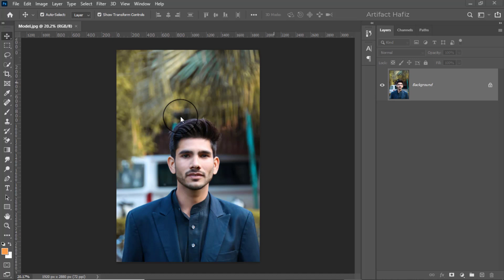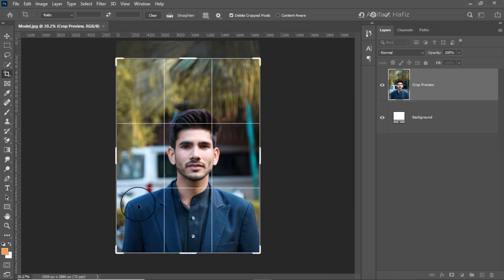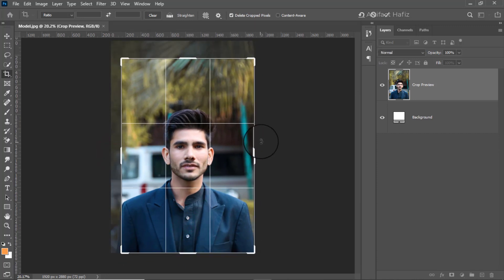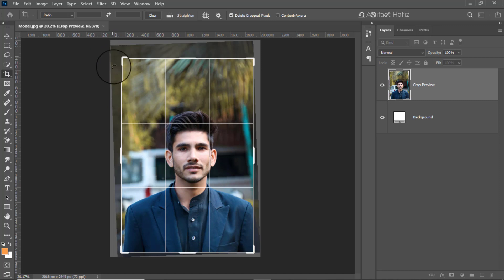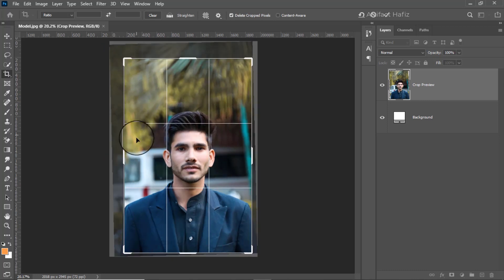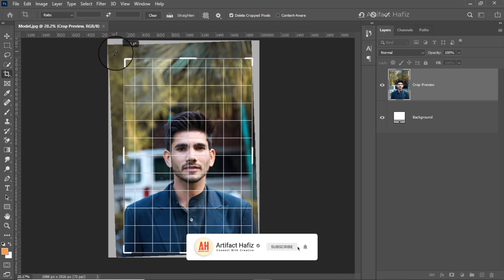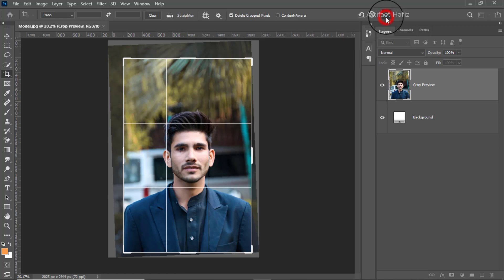We are going to work with this photo. The photo is not centered and is very oddly cropped, so we are going to crop it again. We have done our cropping, so hit OK here.